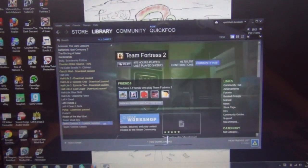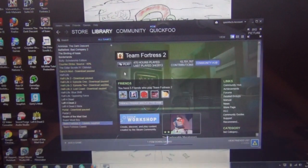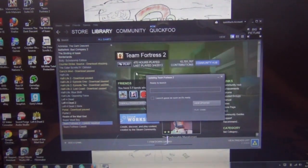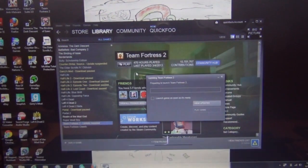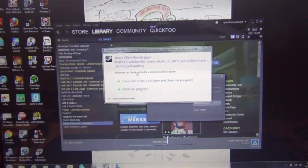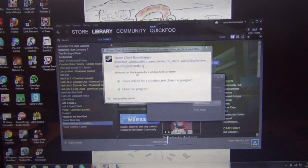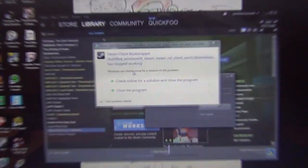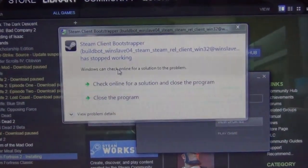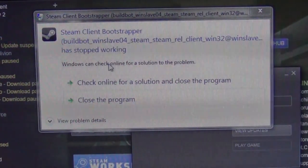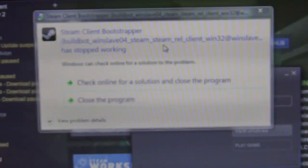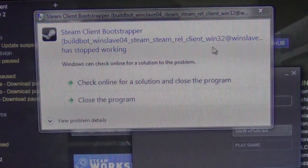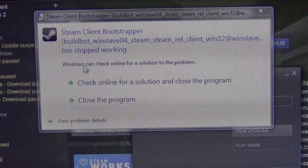Let's try playing Team Fortress 2. If you give it a couple seconds, it should pop up. And it popped up. So here is the weird error. It says Steam Client Bootstrapper, BuildBot, WinSlave, Steam, Rel, Client, Win32, WinSlave — it stopped working.